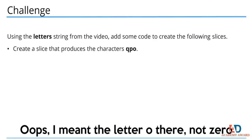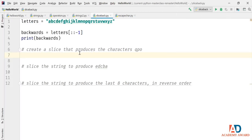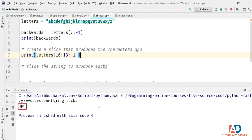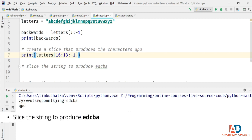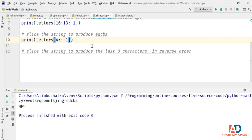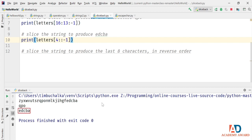For the first part of the challenge — producing Q, P, O — I type print(letters[16:13:-1]). We're starting at position 16 and extending backwards up to but not including position 13. Running that gives us Q, P, and O. For the second part — producing E, D, C, B, A — the easiest way to include the beginning of the string is to omit the stop value: print(letters[4::-1]). Running that gives us E, D, C, B, A.